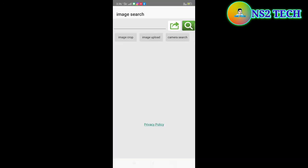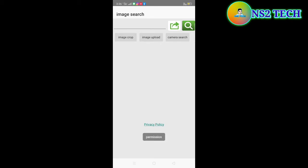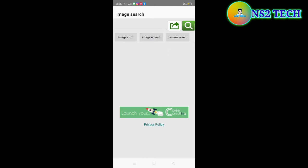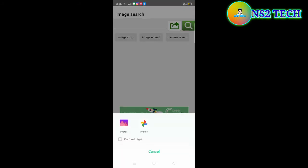You can click this. So we can click on the image crop, and upload, and search the camera. We have to click this image.